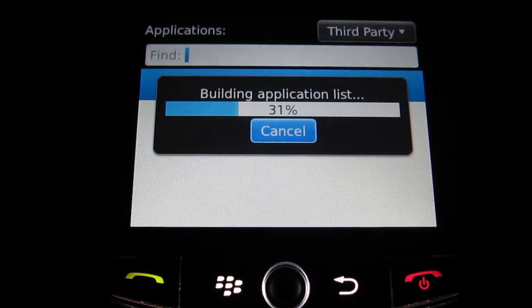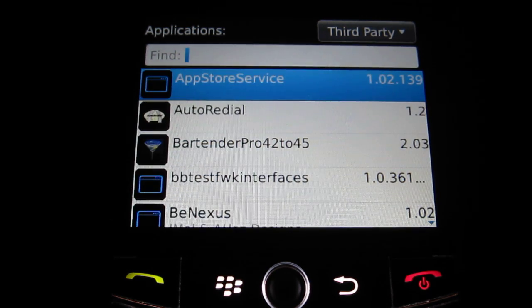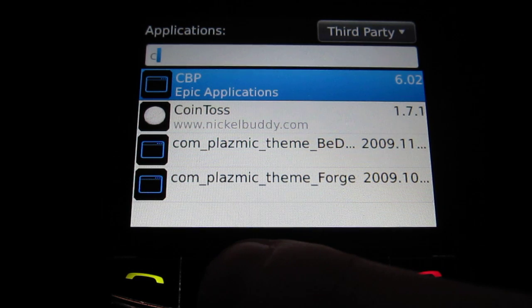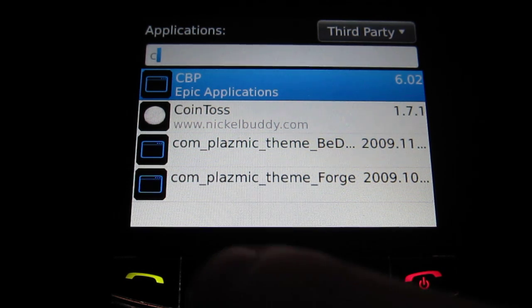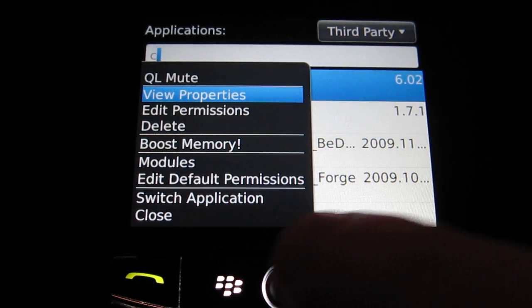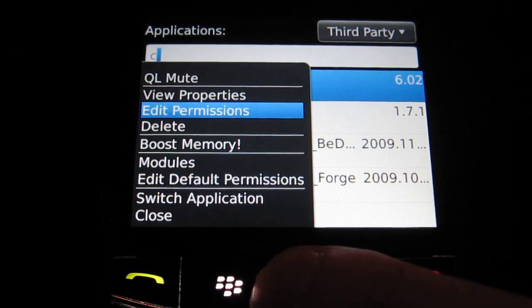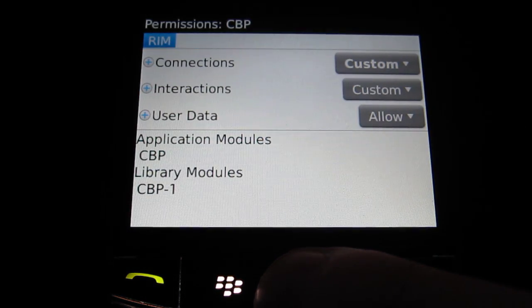So we're going to go in here. It's going to build a list of our currently installed applications, and we're going to search for CBP, which is CallBlocker Professional. You'll see you have to press the BlackBerry key, followed by Edit Permissions.